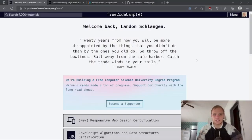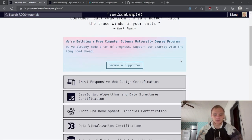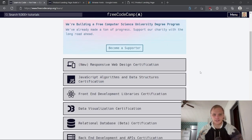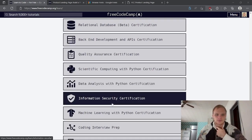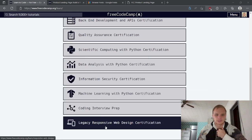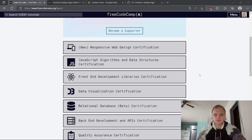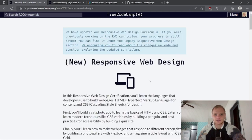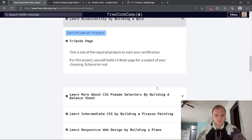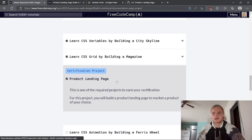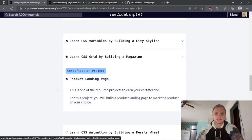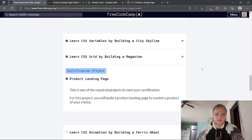Hello, I'm Landon Schlangen and welcome back to another video. We are going to make the product landing page today, and that is part of the new responsive web design certification or even the legacy responsive web design certification. So either one works, but we are going to do the product landing page today. I already did it once for the legacy one and I'm going to redo it today to hopefully make a better video.